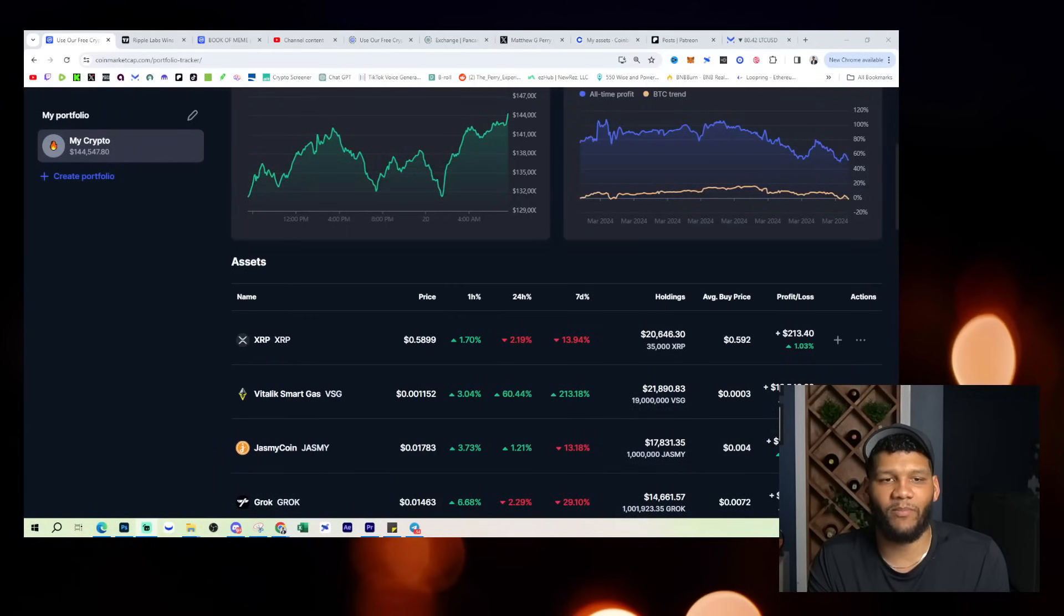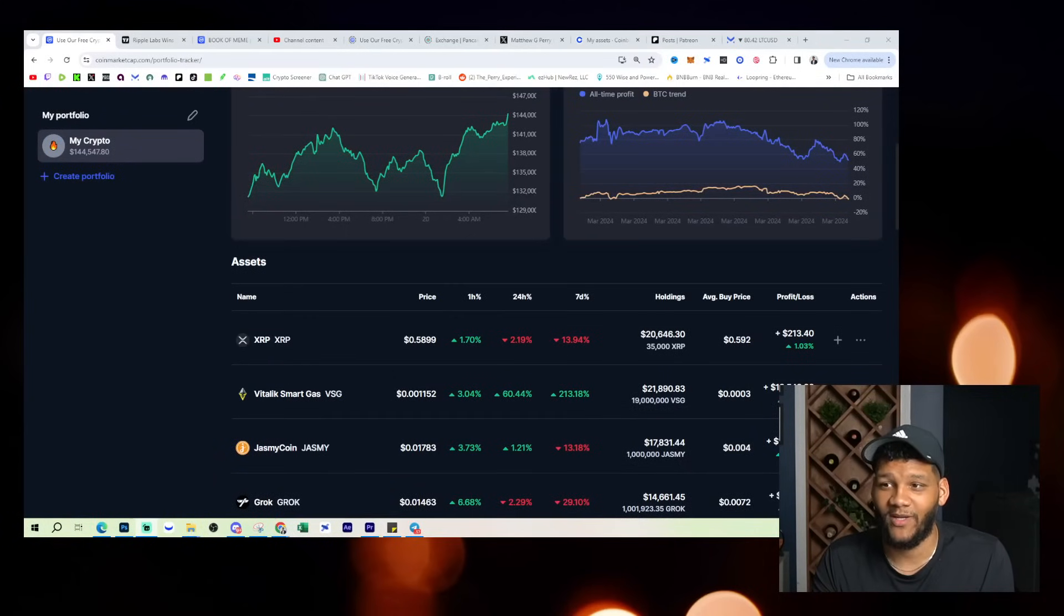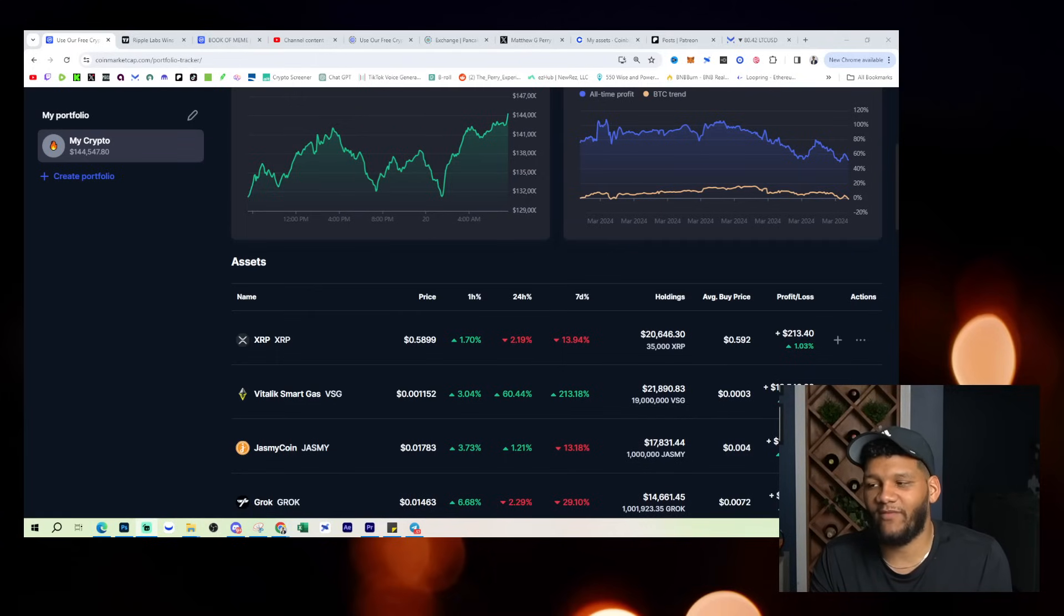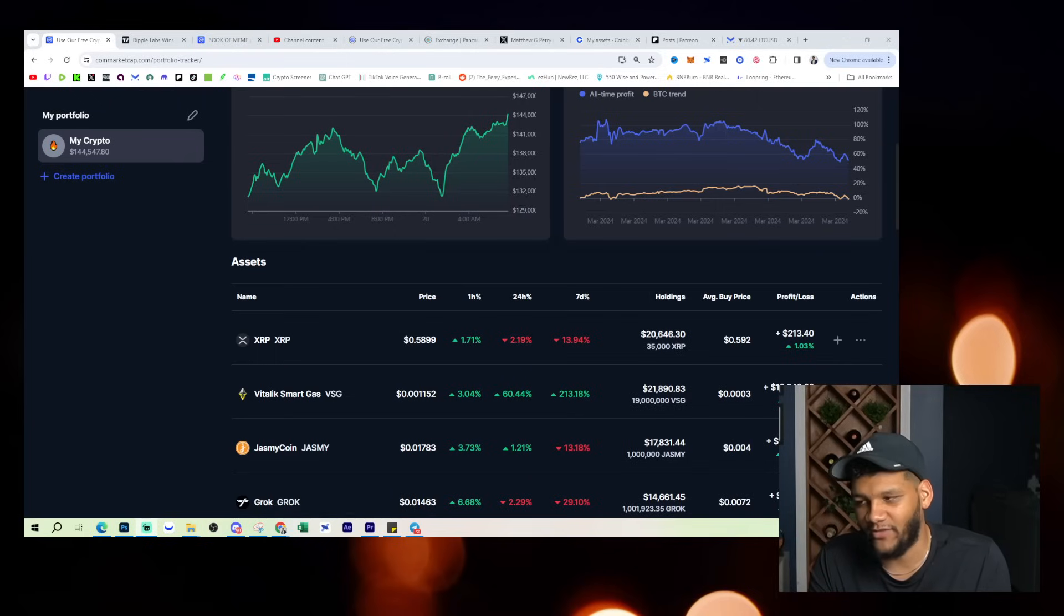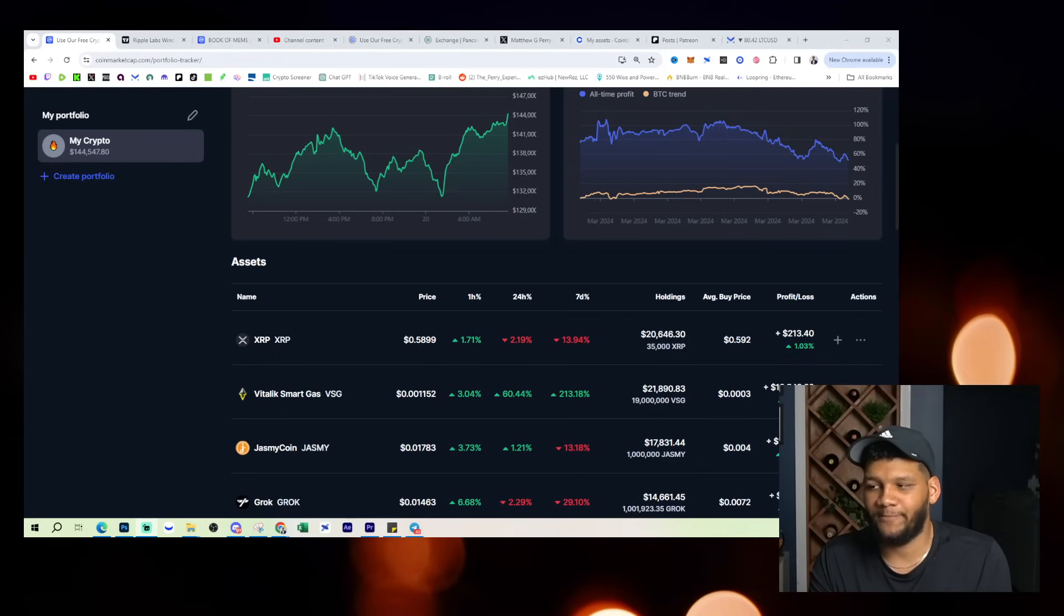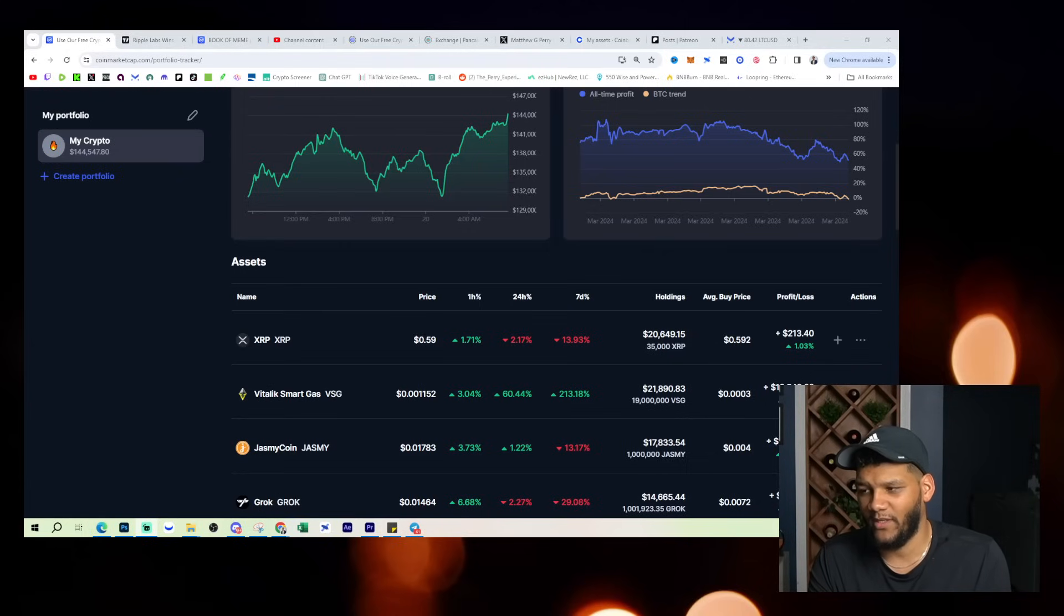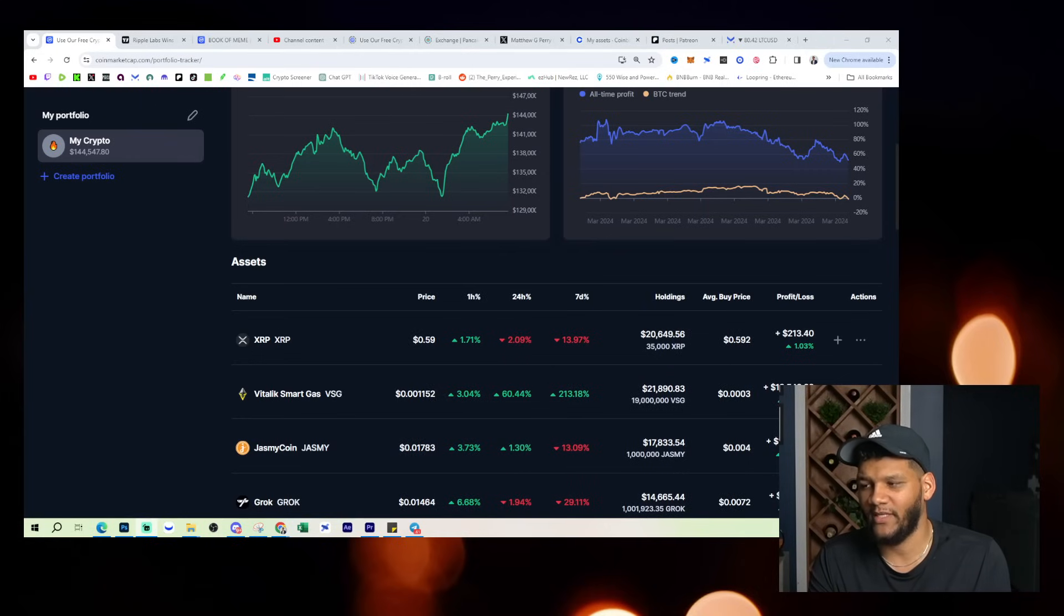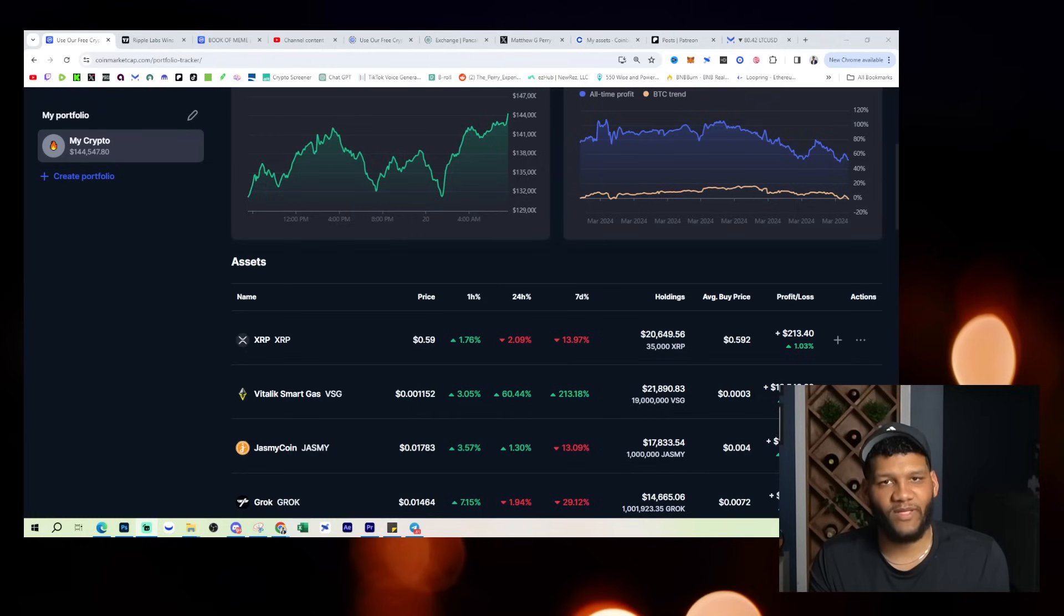But you all know that I hold a decent amount of XRP. If we look at my portfolio that's over on CoinMarketCap, the portfolio brought to you by CoinMarketCap, you could see that I have $20,000, almost $21,000 in XRP. I have 35,000 XRP at an average price of 59 cents, where I'm currently down or almost down on that position.